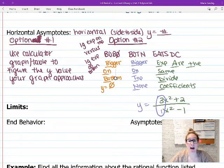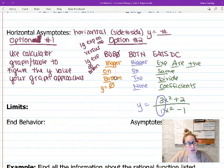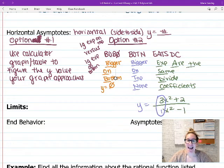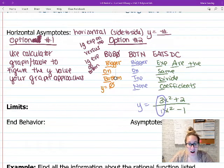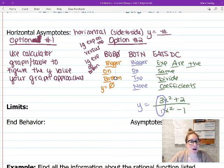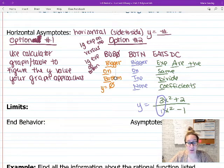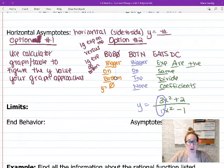So you can use option one — the calculator to eyeball the horizontal line or use the table to figure out what y is approaching as x gets really large. Or you can use Bobo Botten Eats DC without touching the calculator at all. Compare exponents: bigger on bottom → y = 0; bigger on top → no horizontal asymptote; exponents the same → divide coefficients to find your horizontal asymptote.